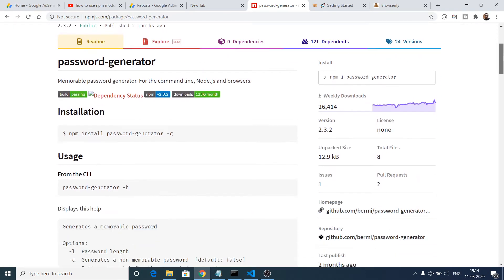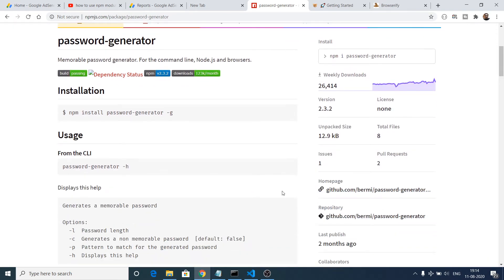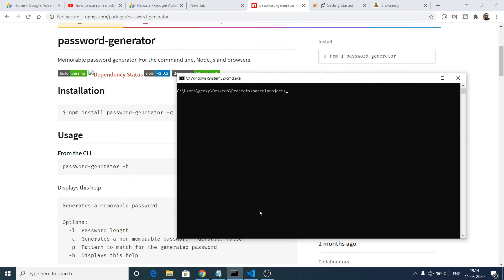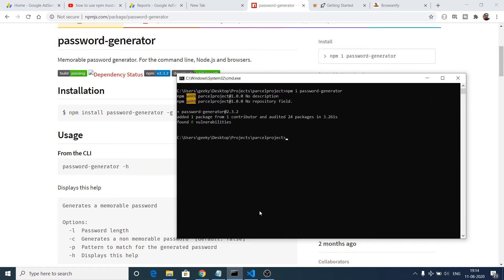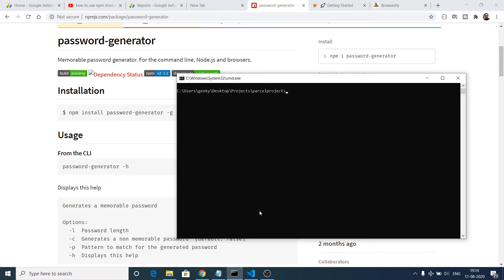This dependency is npm i password-generator. So what we can do, we can install this dependency password-generator. So it will simply download this dependency inside of our package.json file. You can see that it has downloaded it.